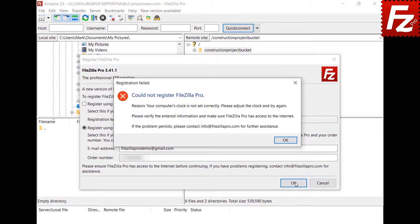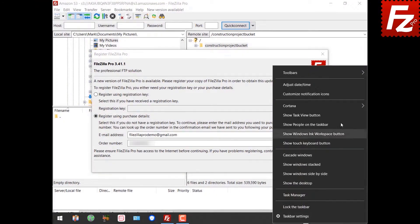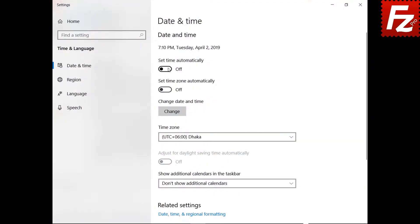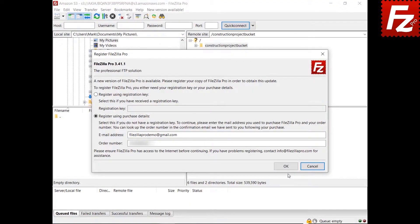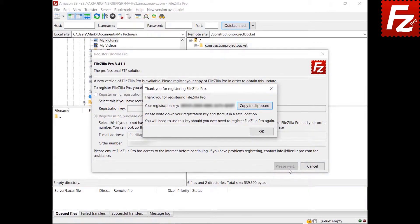If your clock is not correctly set, you will receive an error message like this. Sync your computer's clock with the internet and try again. Make sure you are connected to the internet, otherwise you will get a registration error. If your data is valid, a registration key will be provided. Store your registration key safely. You will also receive an email with your registration key. If you need to reinstall FileZilla Pro, you have to use your registration key again.